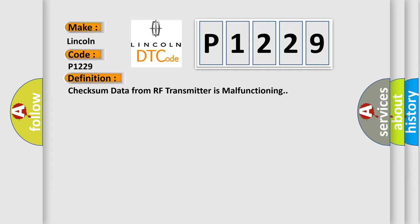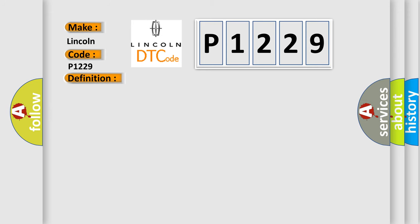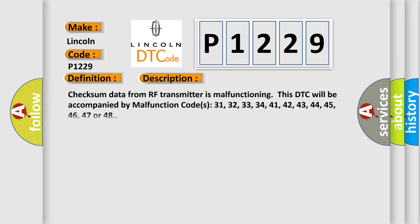And now this is a short description of this DTC code. Checksum data from RF transmitter is malfunctioning. This DTC will be accompanied by malfunction codes 31, 32, 33, 34, 41, 42, 43, 44, 45, 46, 47, or 48.